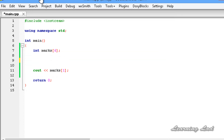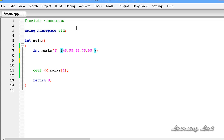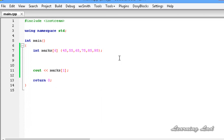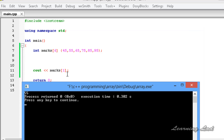If you want to assign or initialize the array when declaring it, then the assignment operator — the equals sign — is not necessary. You can directly write the values in curly braces. I'll save it, build and run — and you can see 55.